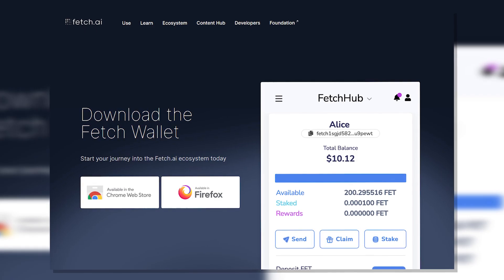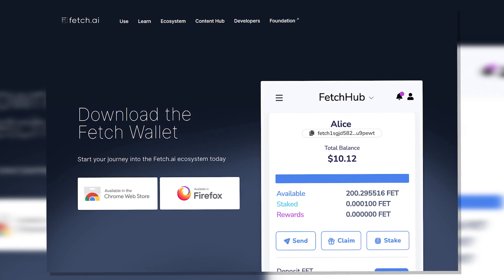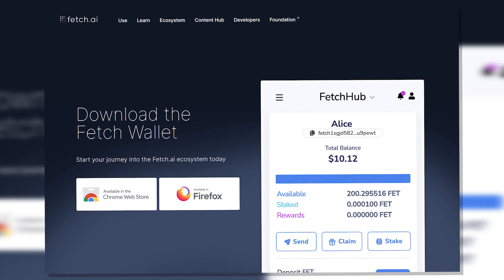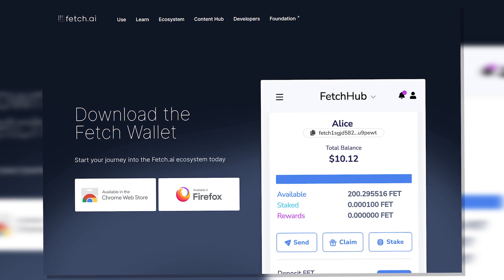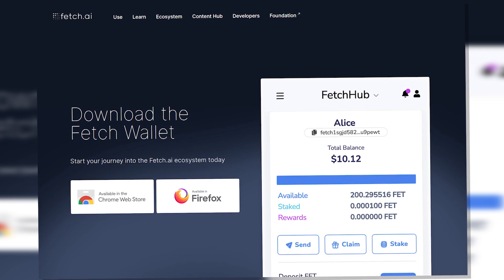If you haven't downloaded the Fetch Wallet yet, please make sure to follow the link in the description or our pinned comment to get the browser extension before you continue.